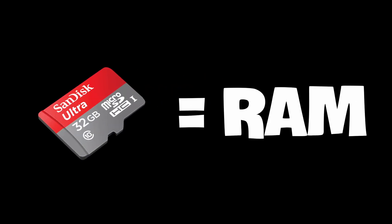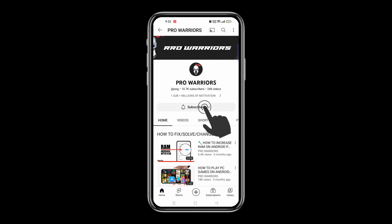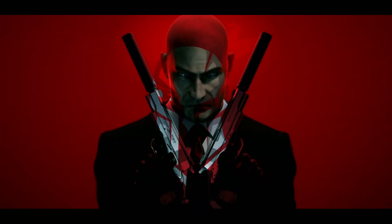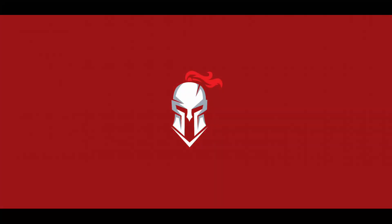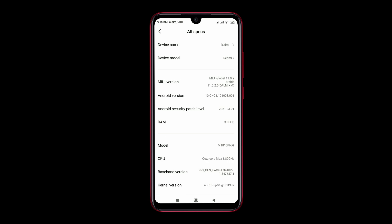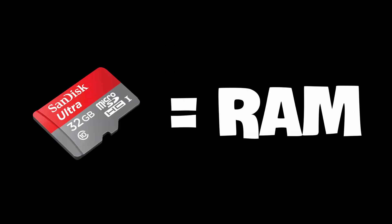Hey guys, today we will show you how to use an SD card as internal RAM on an Android phone without any root. This is Pro Warriors and we are back with another new video. Recently my phone is running slow due to insufficient RAM, so I decided why not use my SD card as internal RAM. Let's get started.